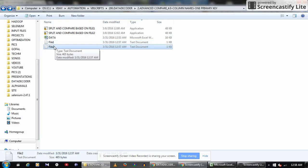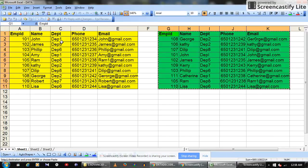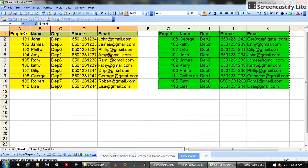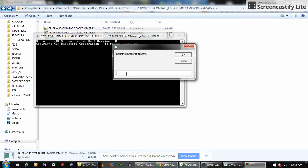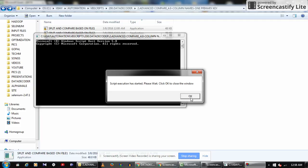Now we have the first dataset (yellow) in file one and the second dataset (green) in file two. We will compare between the yellow and green datasets by taking the yellow dataset as the reference. We have five columns total. Double-click the script to run it. The initial input is the number of columns — we have five. Then enter the primary key column position, which is column one.